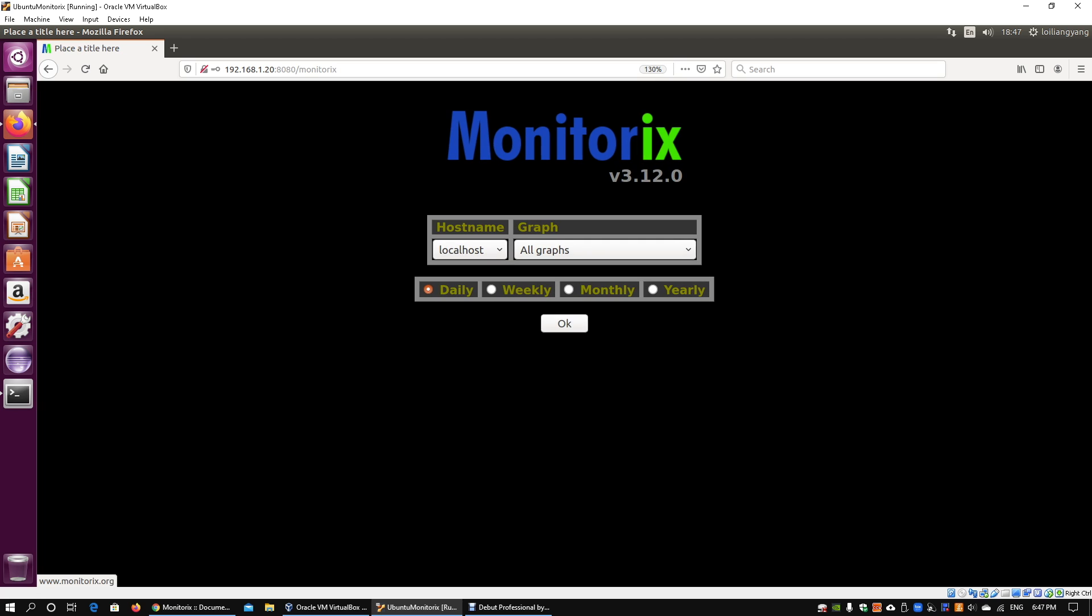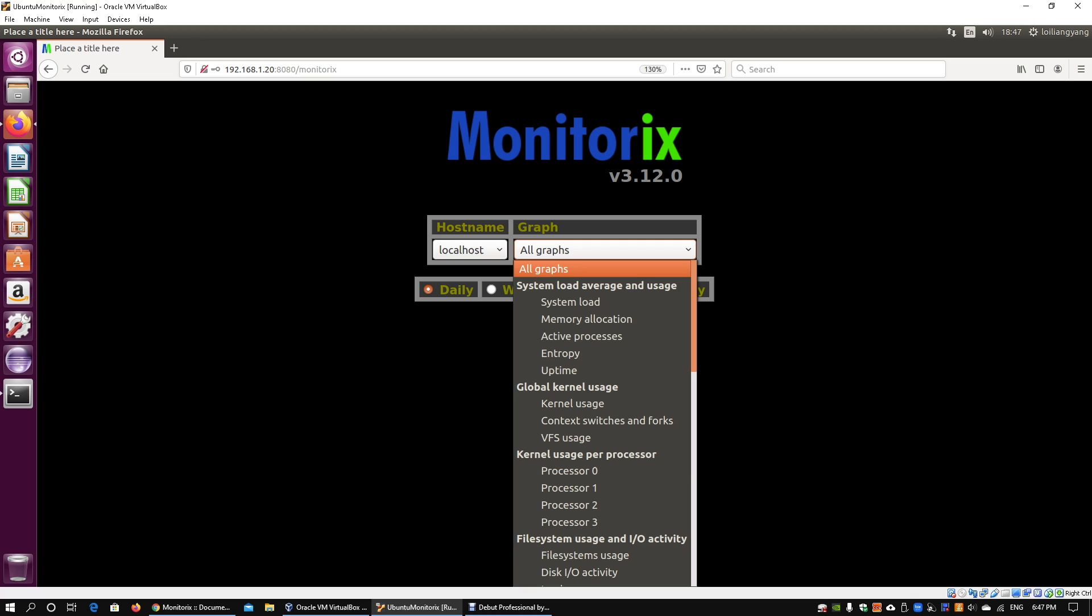you can select from. There are a few key categories. The first one is system load average and usage. You can look at system load, utilization, and so on, or the memory allocation from